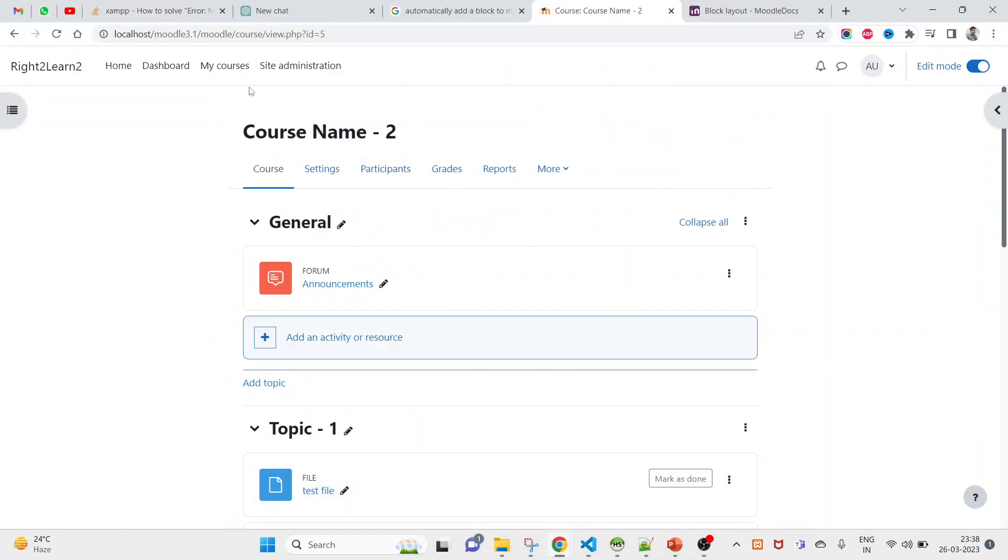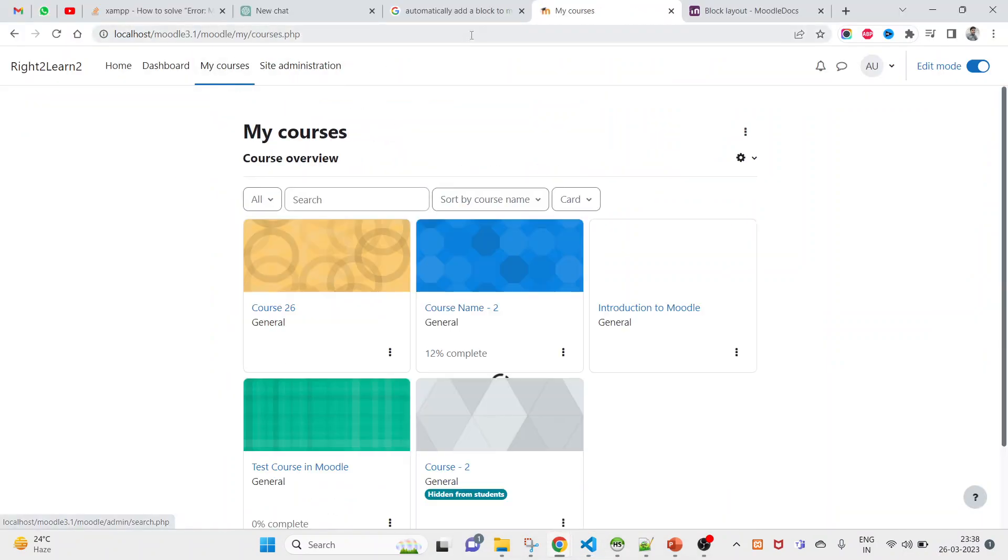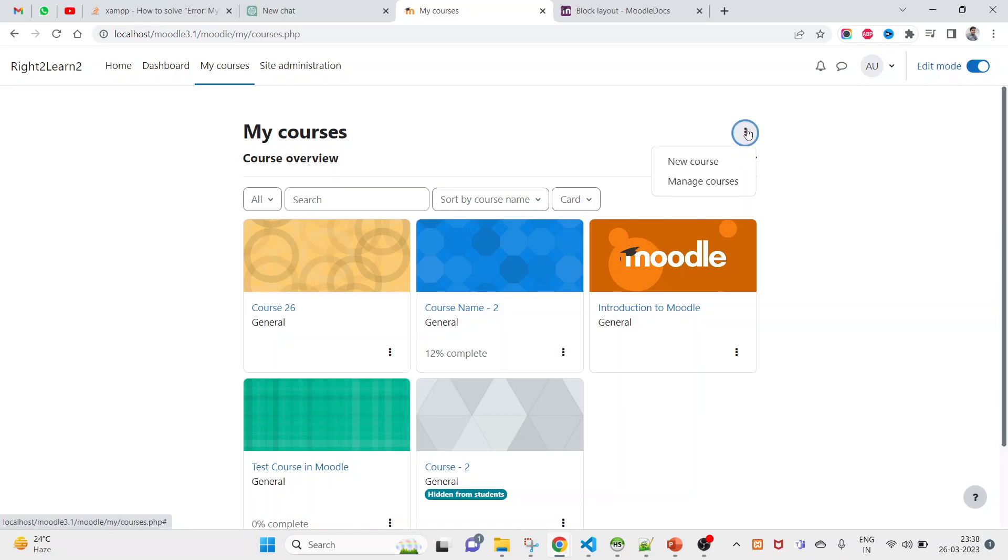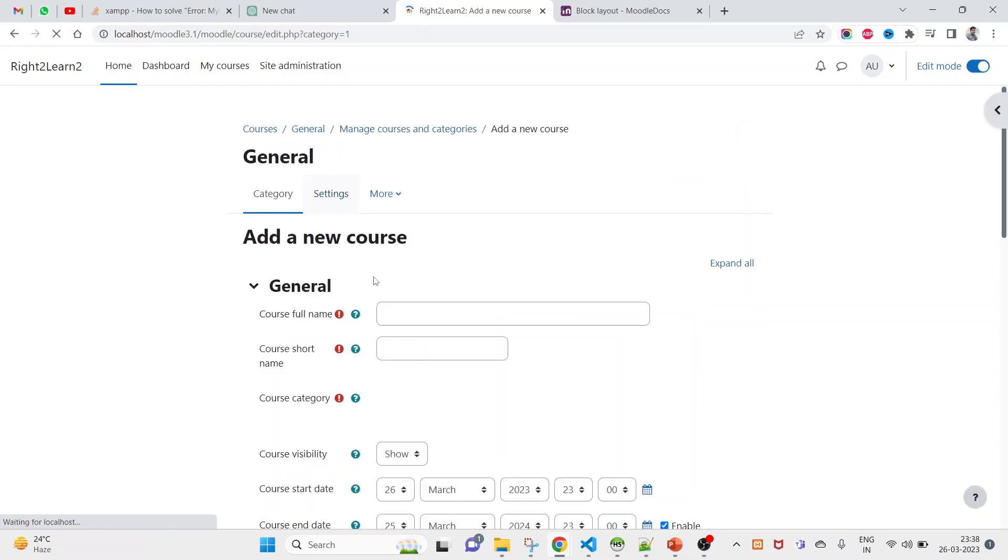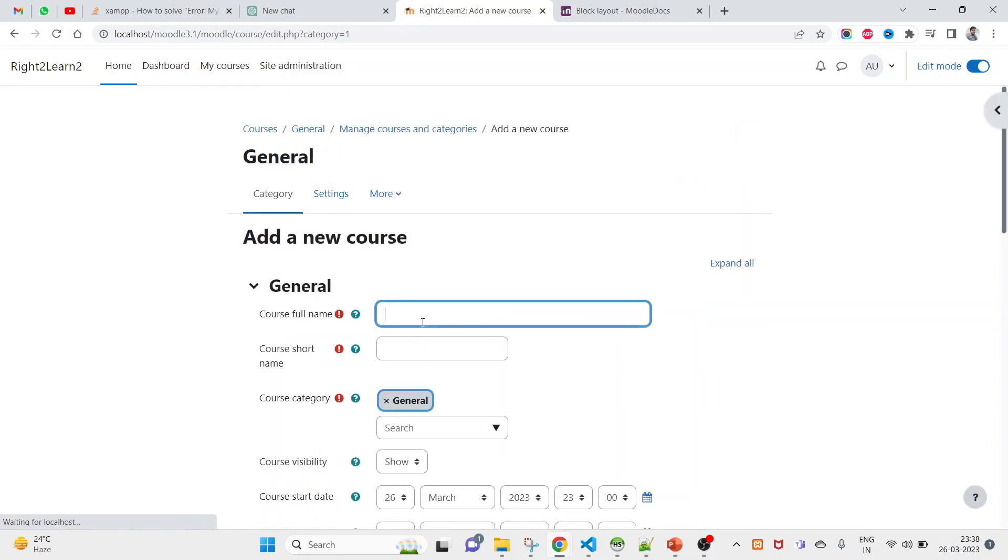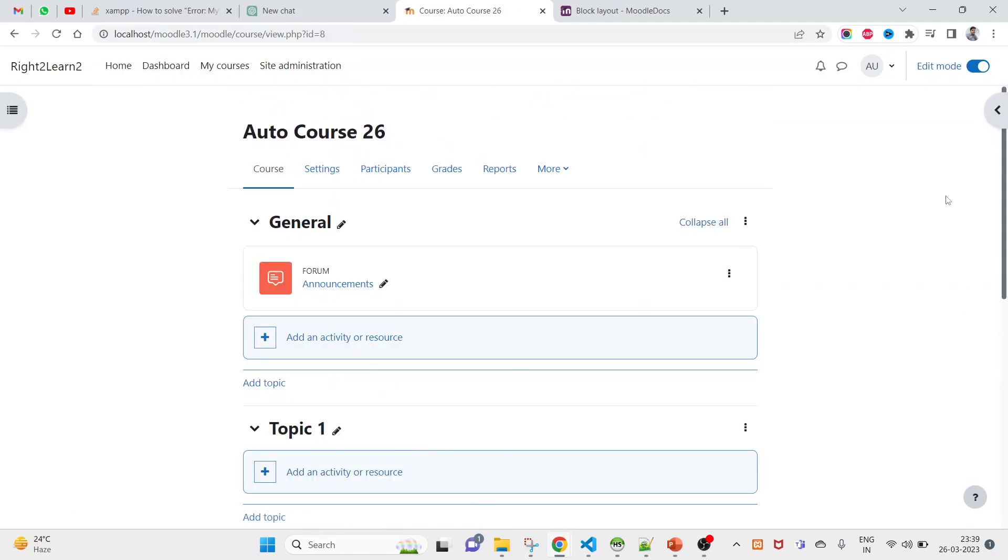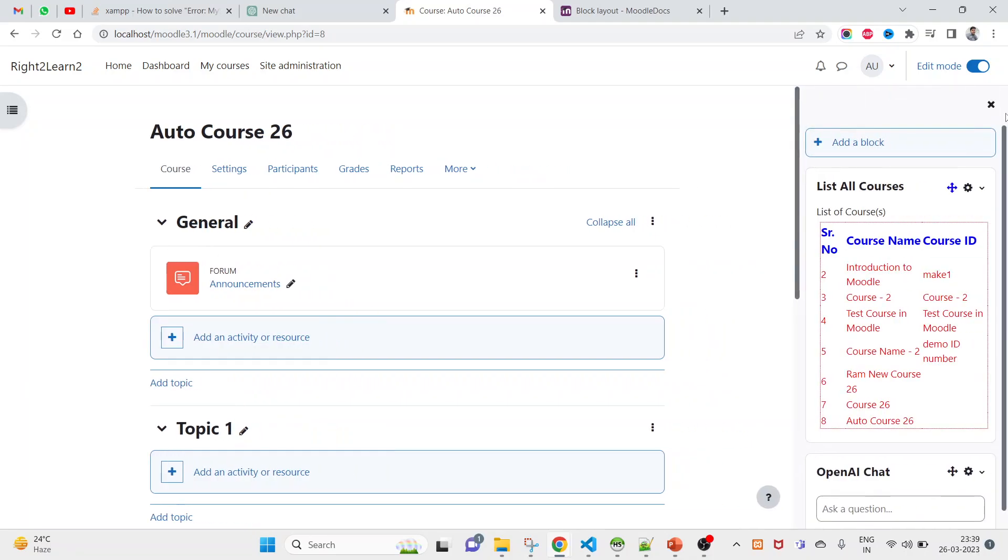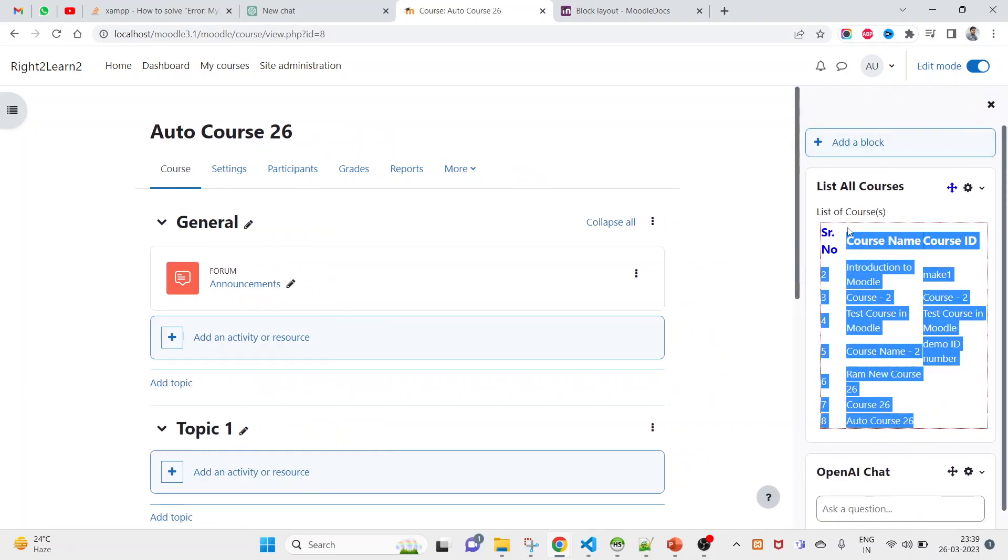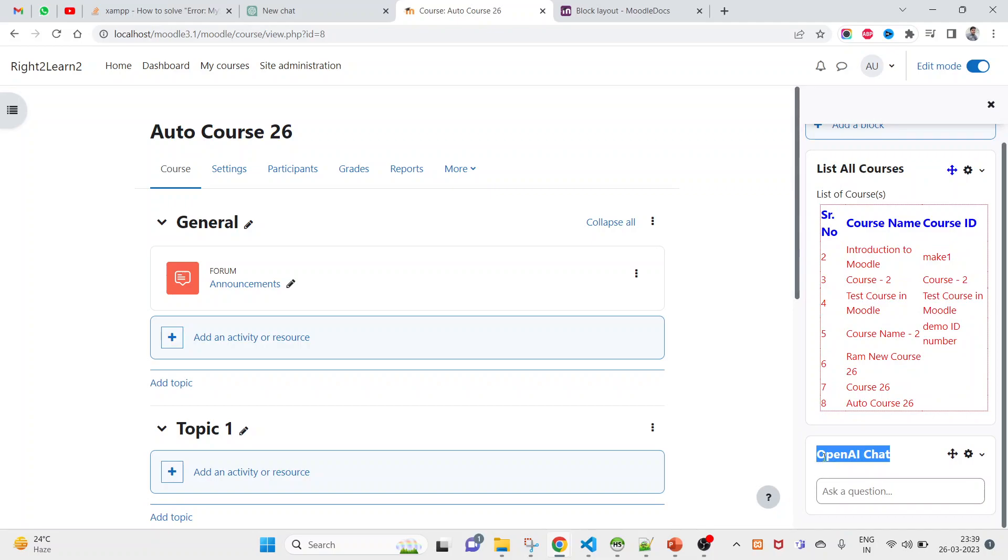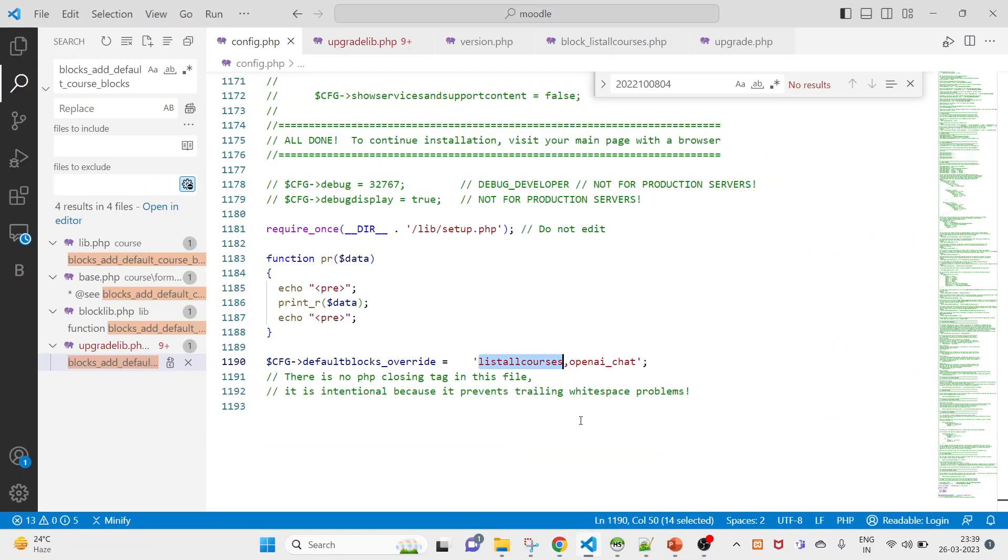Let's try to create a course. I am here on my courses. Click on this three dot, create a new course, course 26. Let's save and display. The moment you click on save, you see this one is added and you also see open AI chat is added.